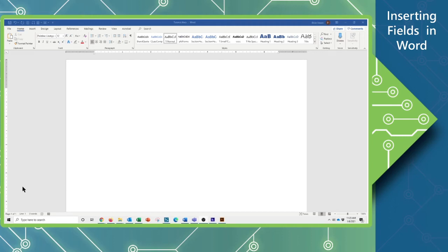Hi, this is Brian Ireson from the Computer Workshop. Today's tutorial, we're going to be covering how to insert and use fields inside of our documents.